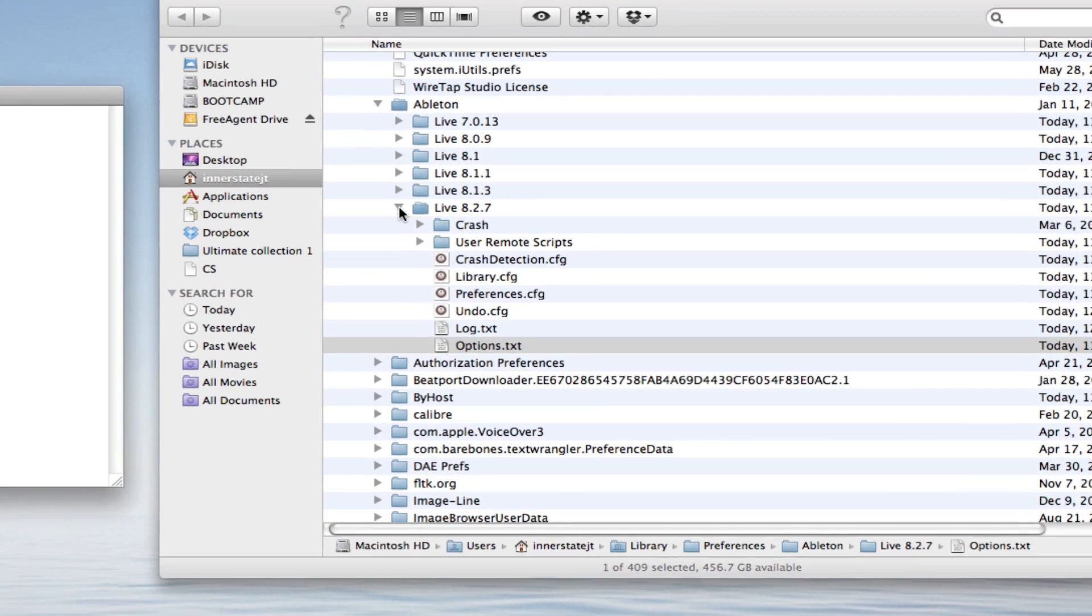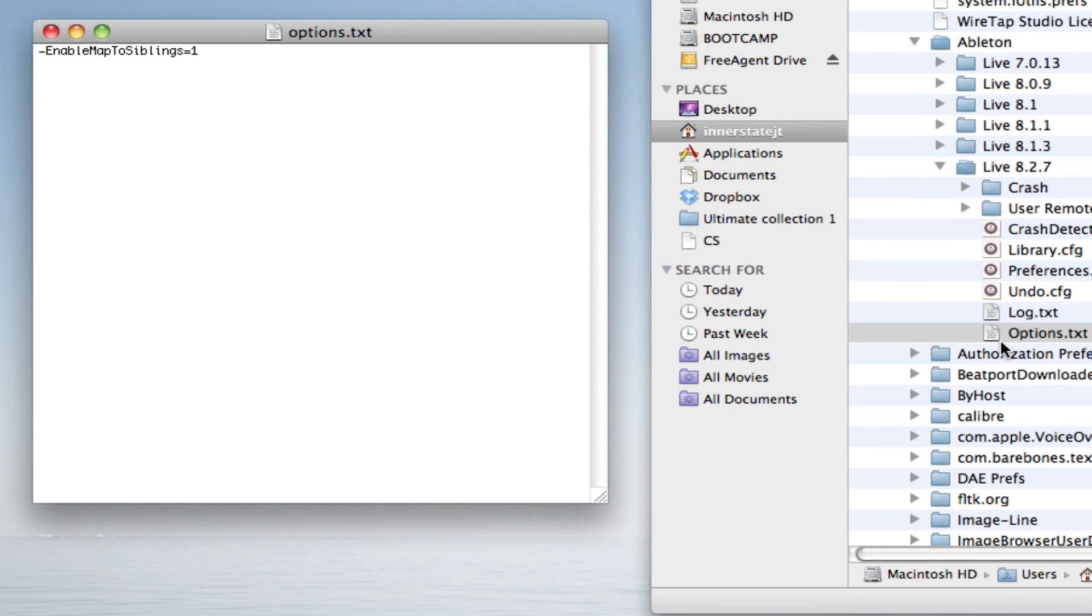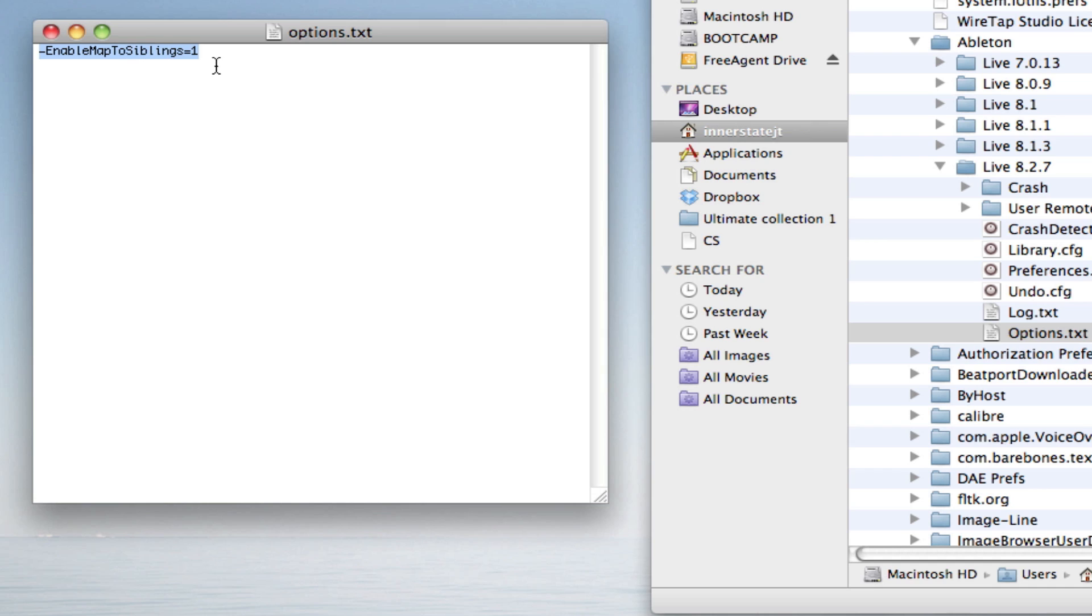So once you find it, you want to add this in right here, which has a dash in front of it, and enable map to siblings equals one. And you want capital letters in the beginning of each word. Or I'll make this text file available to you if you need to get your own and drop it in there.